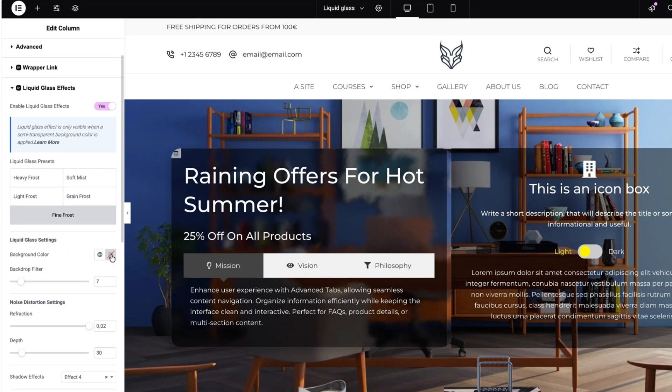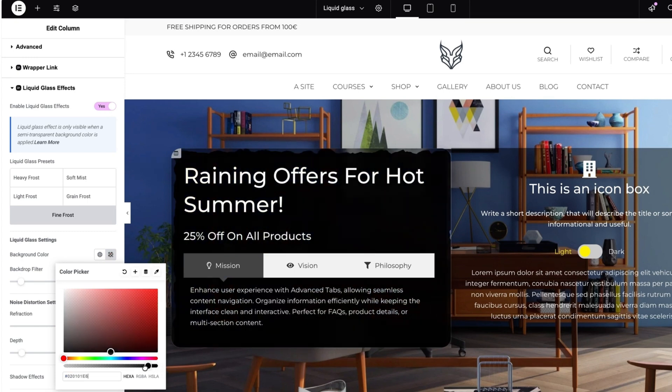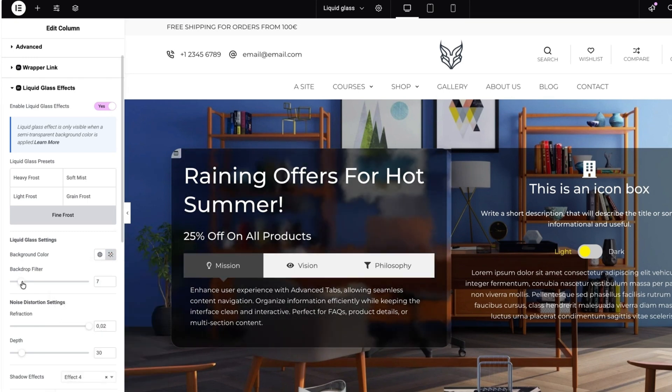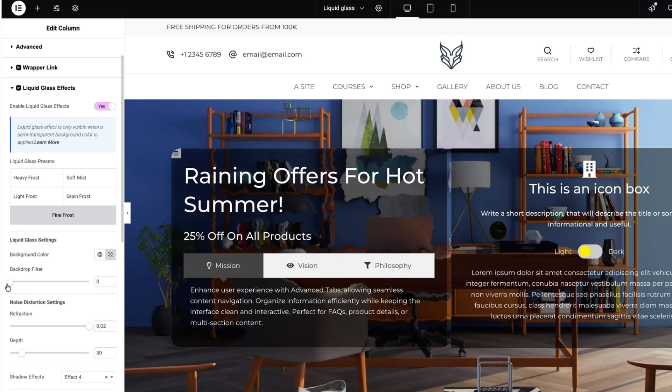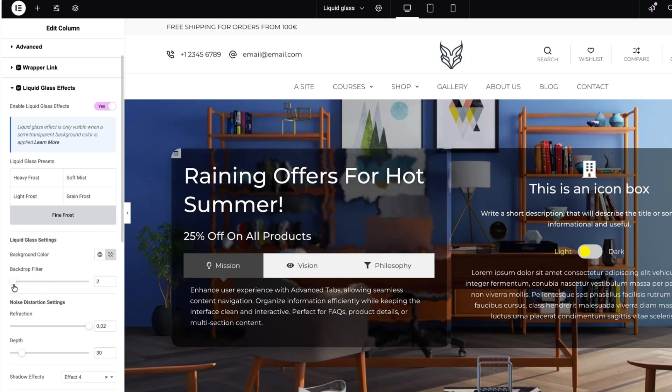Next I can choose a background color. I'm going to leave it as it is. Although let's make it a bit more transparent. Next one is backdrop filter. You can also customize this one here. As you see, the more filter you have, the more blur effect it has. I'm going to set it to 2.